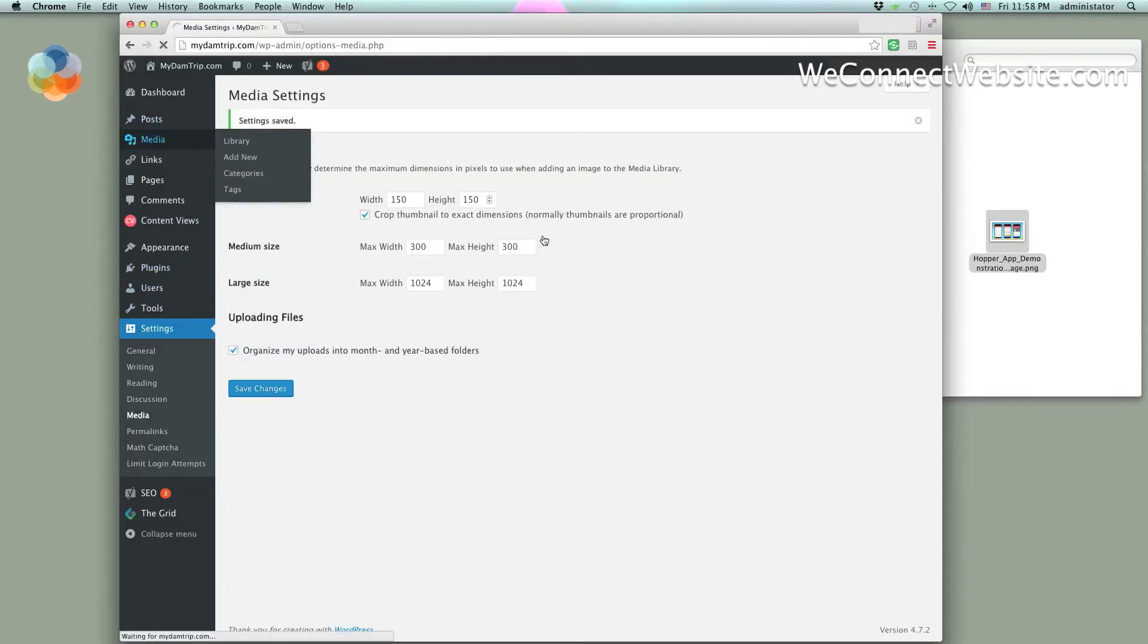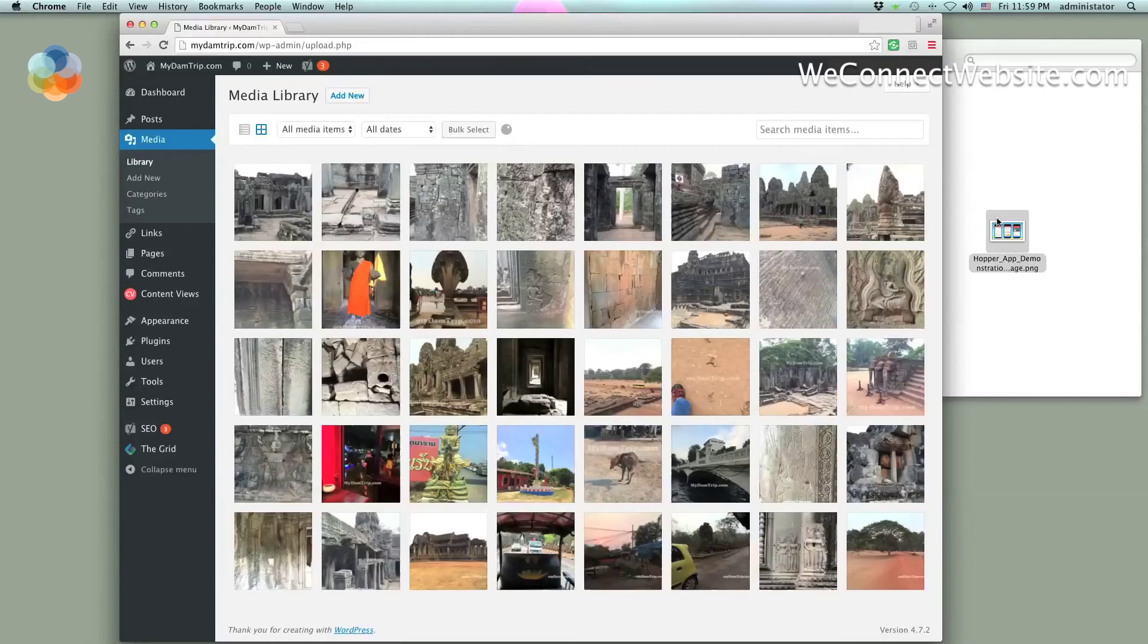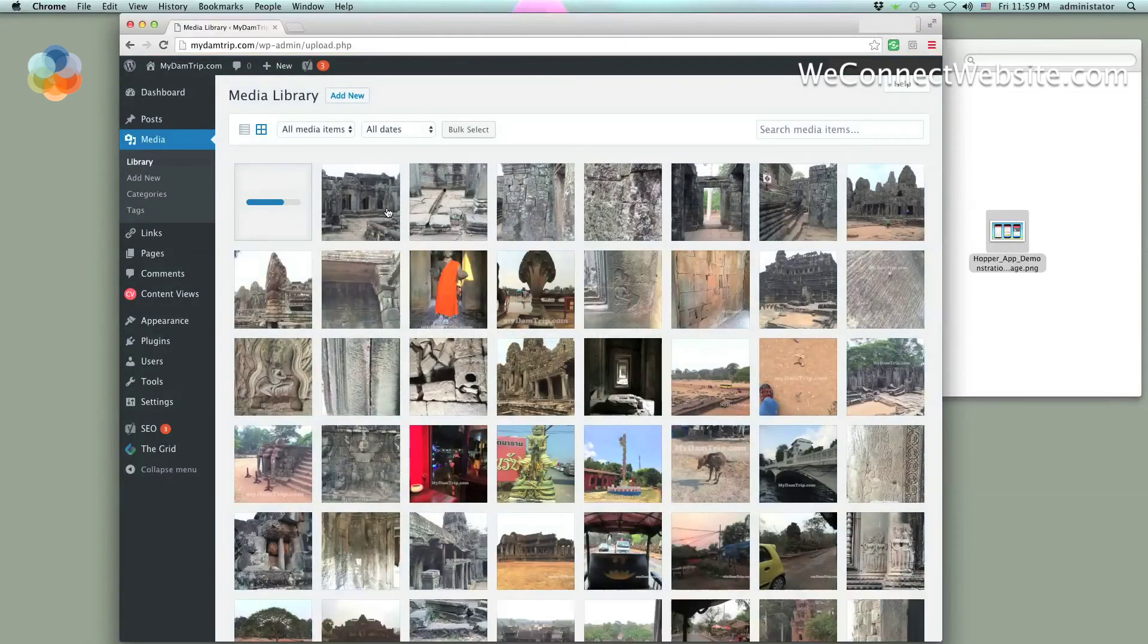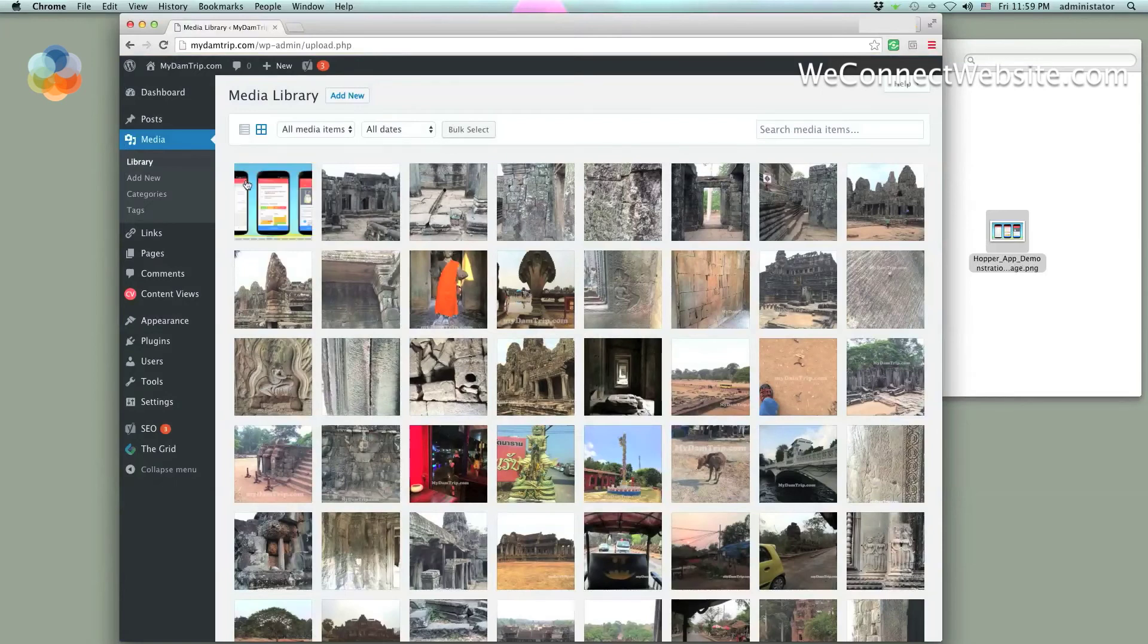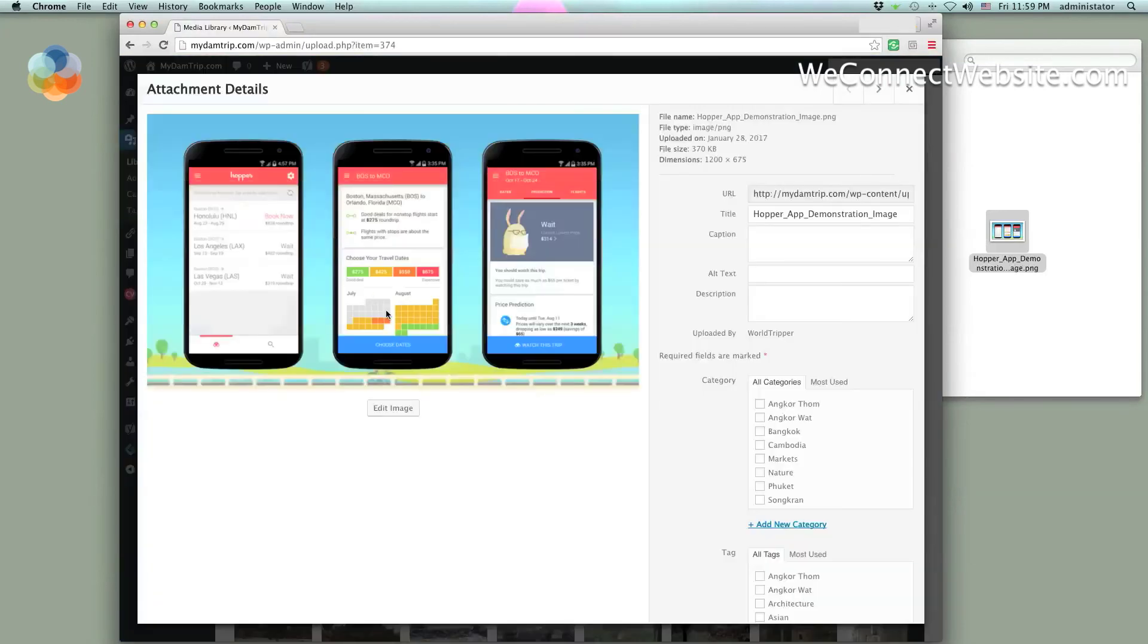the media library and we'll grab this photo. Bam, there it is! So that fixed our problem.